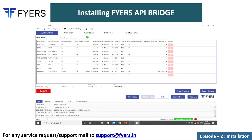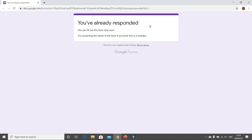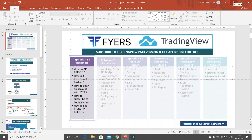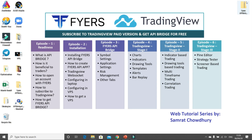Now the next step is I am going to tell you how you have to install the Fires API bridge and the web socket of TradingView. Let me straight away take you to my desktop where I can show you what you have to do.